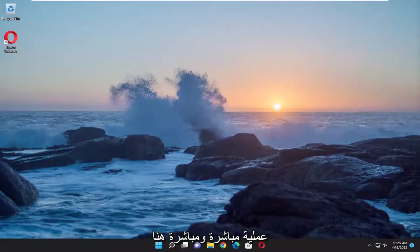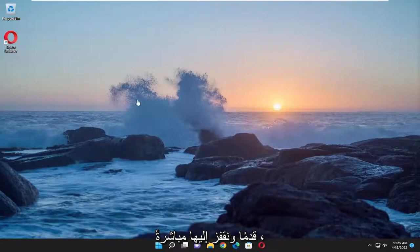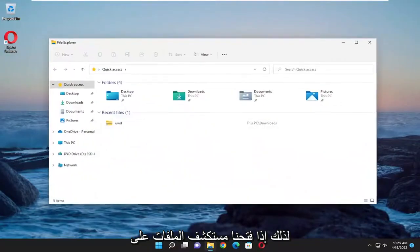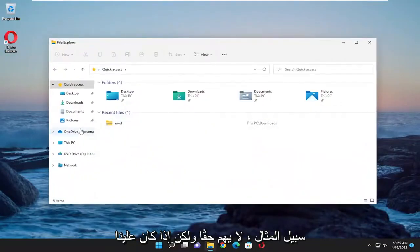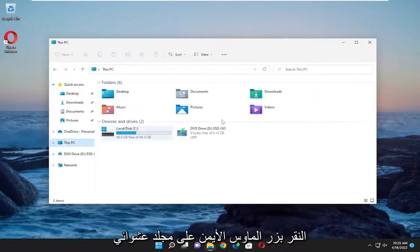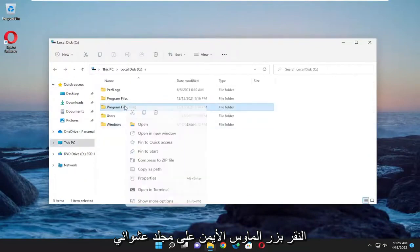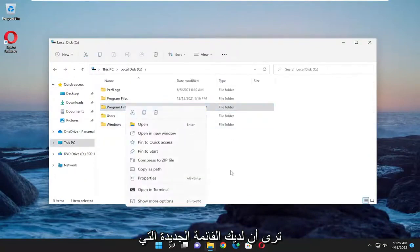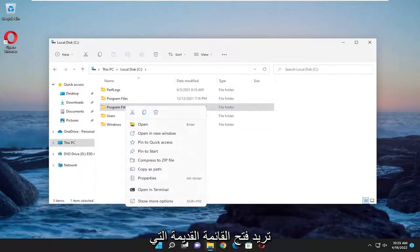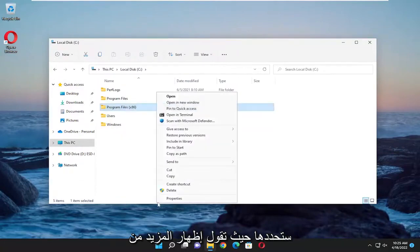This should be a pretty straightforward process, and without further ado, let's jump right into it. If we open File Explorer and right-click on a random folder, you'll see the new menu. To open the old menu, select 'Show more options' and that'll open up the classic menu.